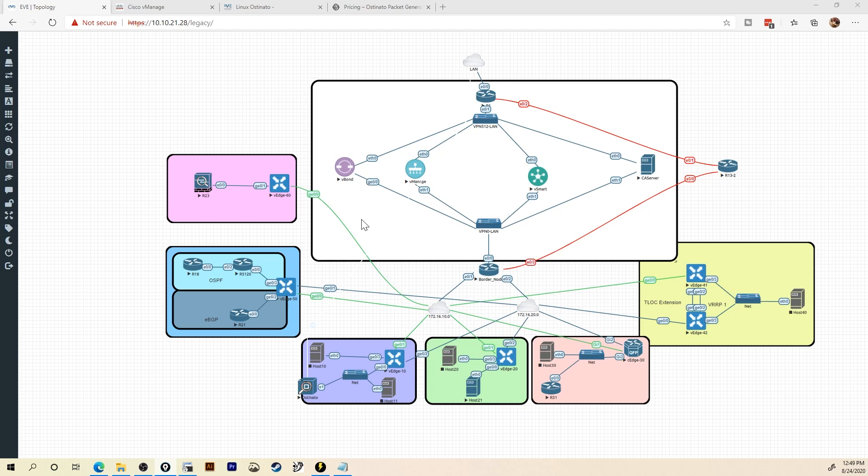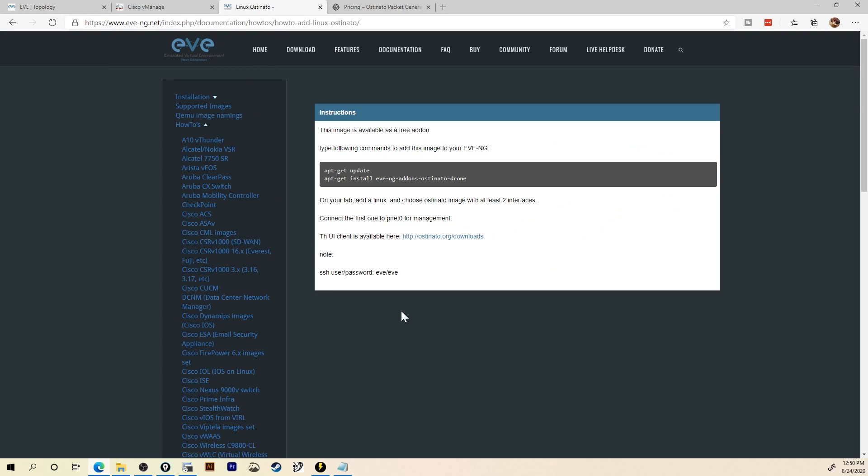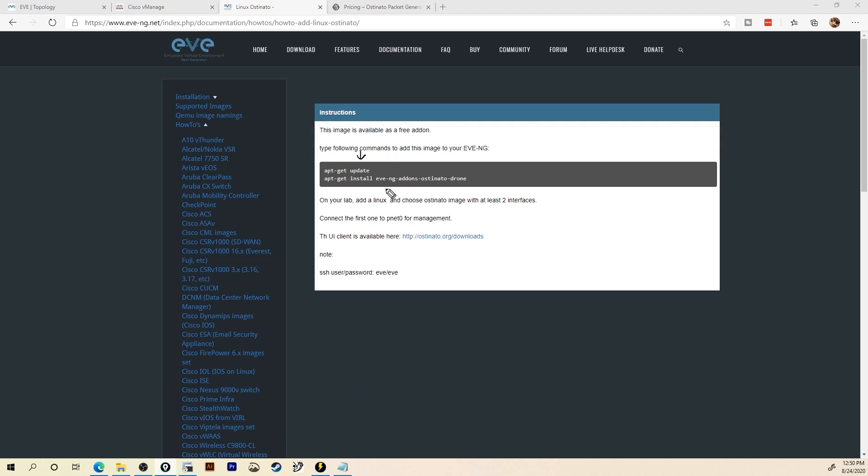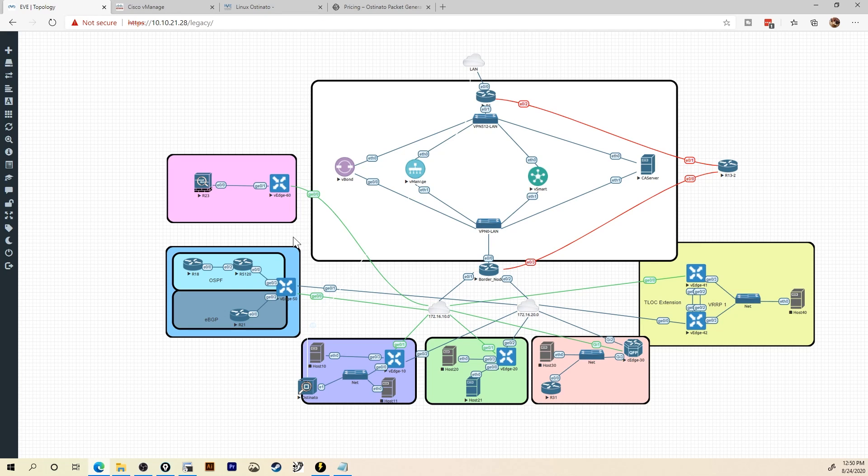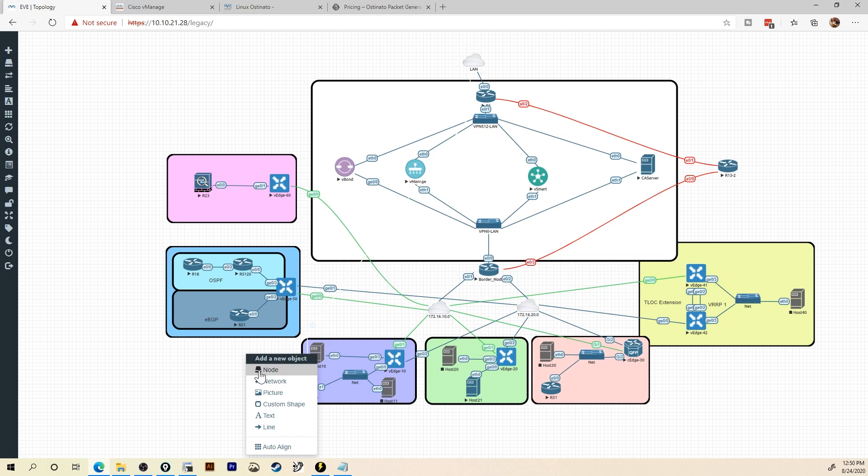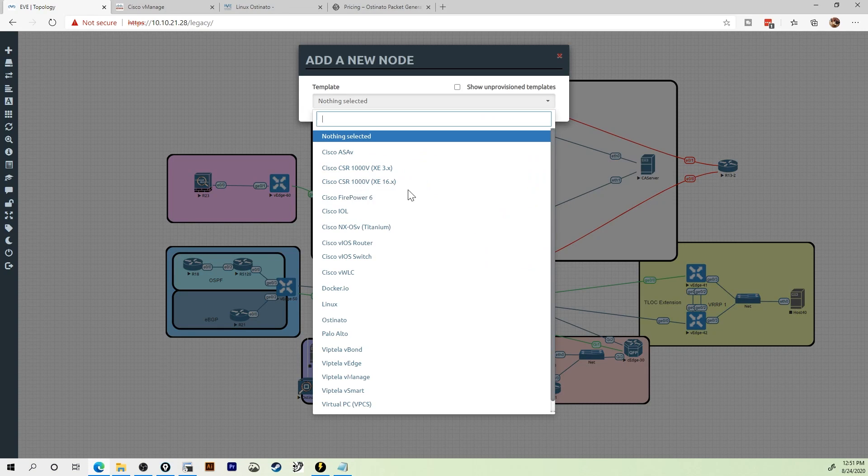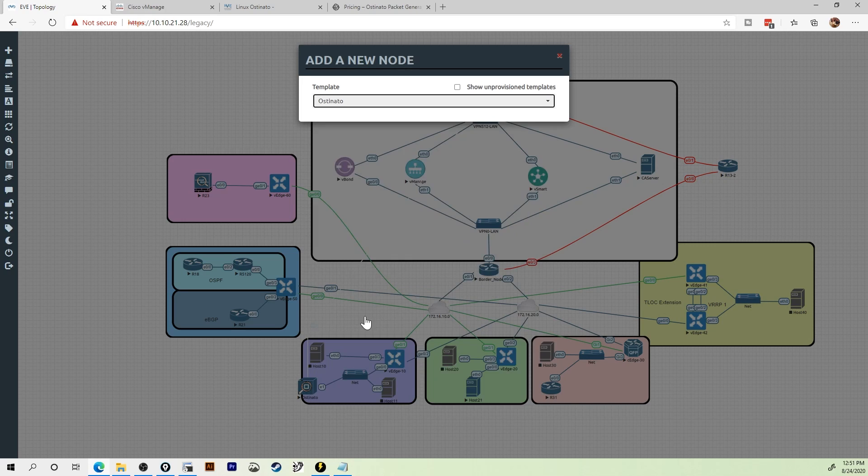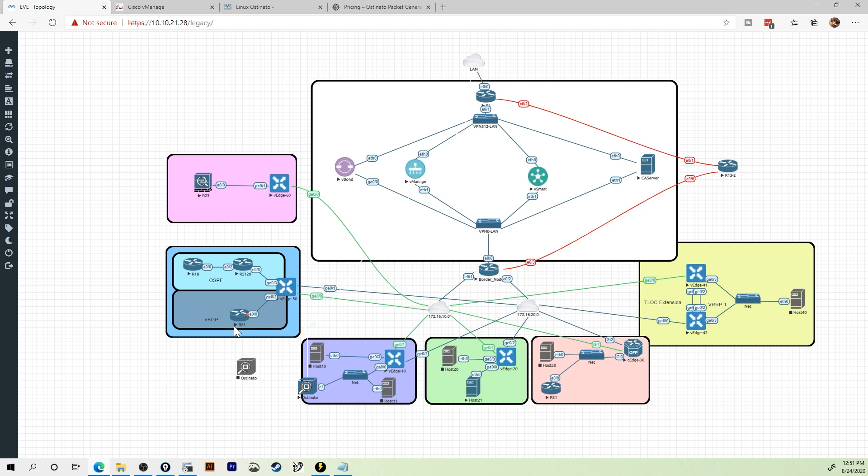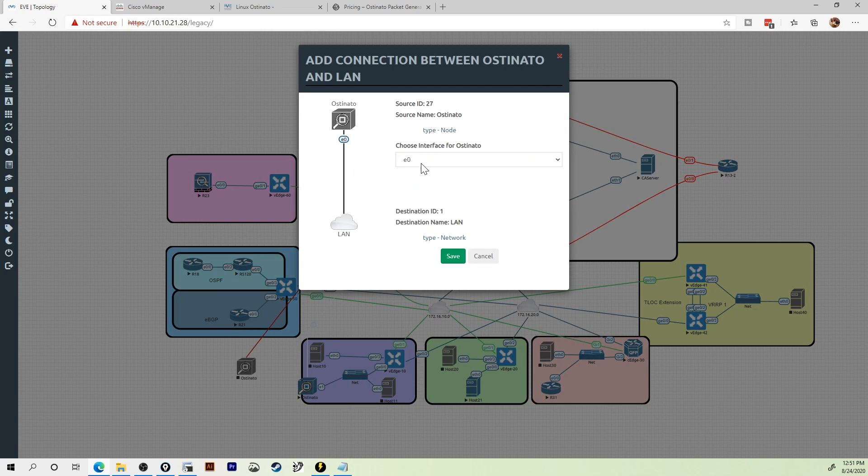To get started with this, let's point out that you need to install Ostinato within EVE-NG. It's as simple as SSH-ing into EVE-NG, giving it an apt-get update, then an apt-get install EVE-NG add-ons Ostinato drone. That drone is a pretty important word so that you can understand how Ostinato really works. Ostinato down here is just a tiny little Linux box, but it has two interfaces. The first step after installing Ostinato is just to add it to your topology and then make sure you get Ethernet 0 bridged out to your LAN.